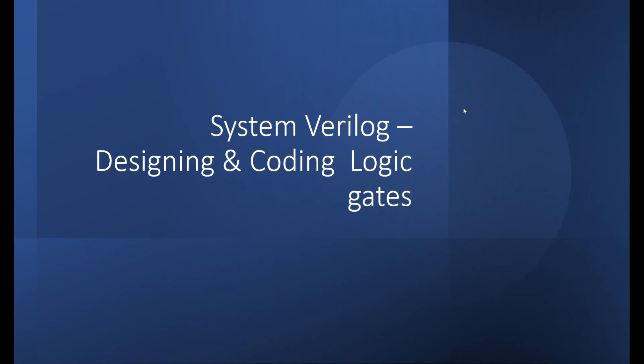And also describe about the EDA Playground tool, which I use for simulating this and I'll show the output in the EDA Playground tool as well. That's the introduction about this video. Let me jump into the content.